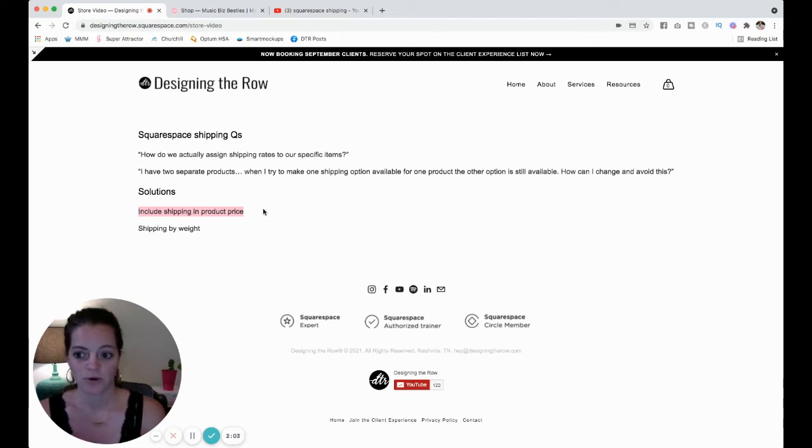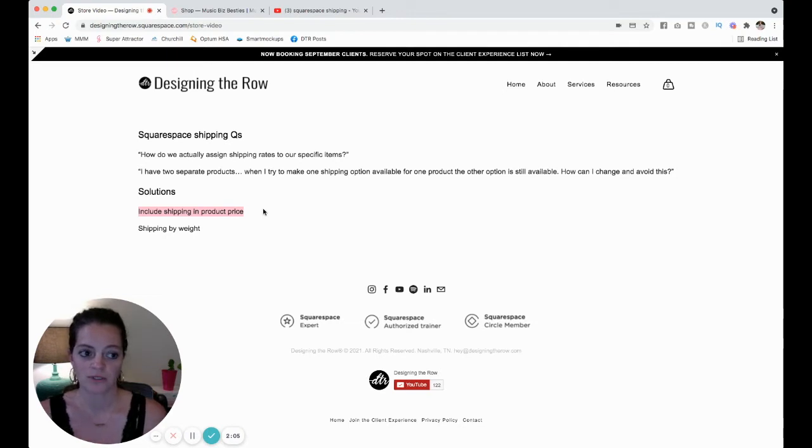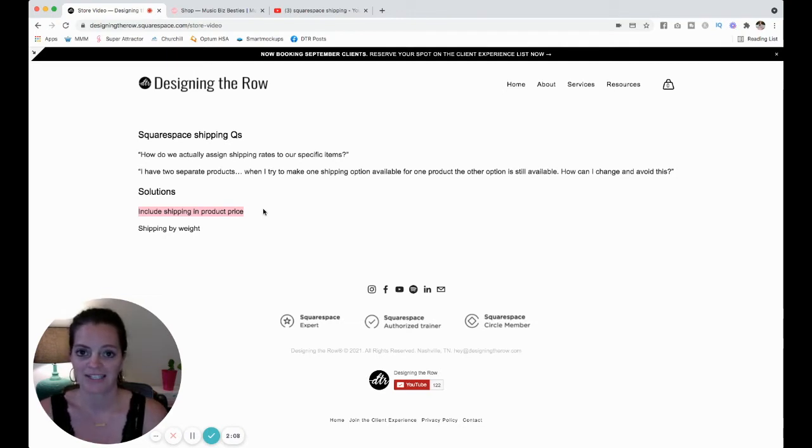So that's my solution for you for option one. Then just tell people shipping is included and don't add shipping rates to the back end of your store.